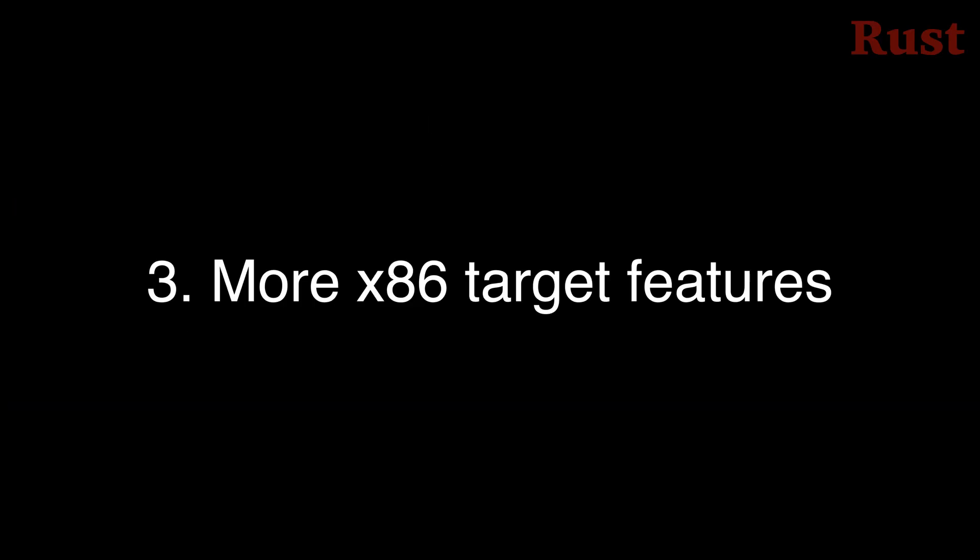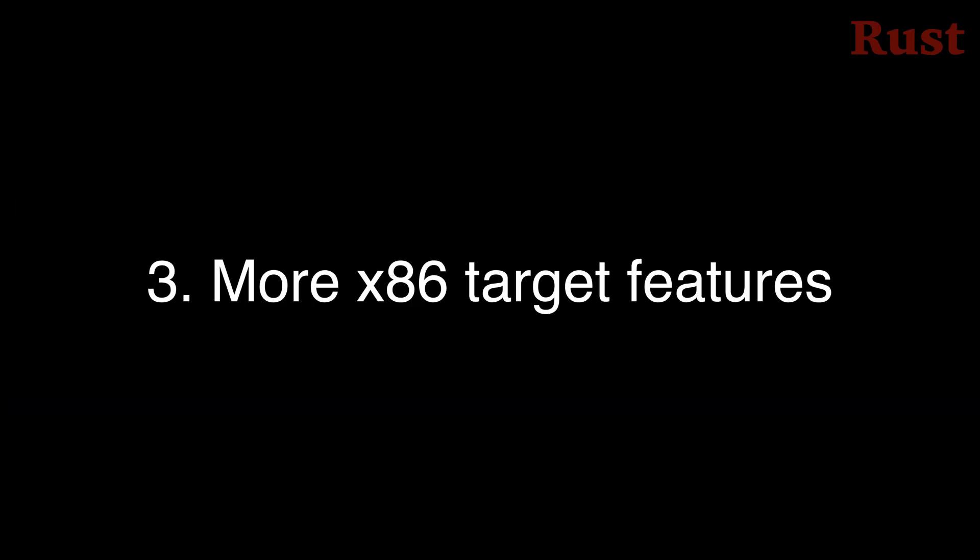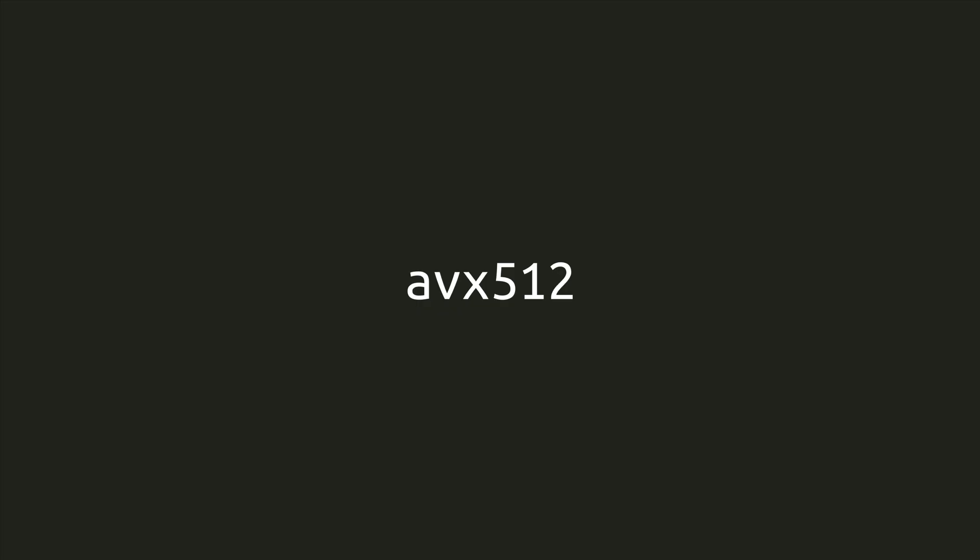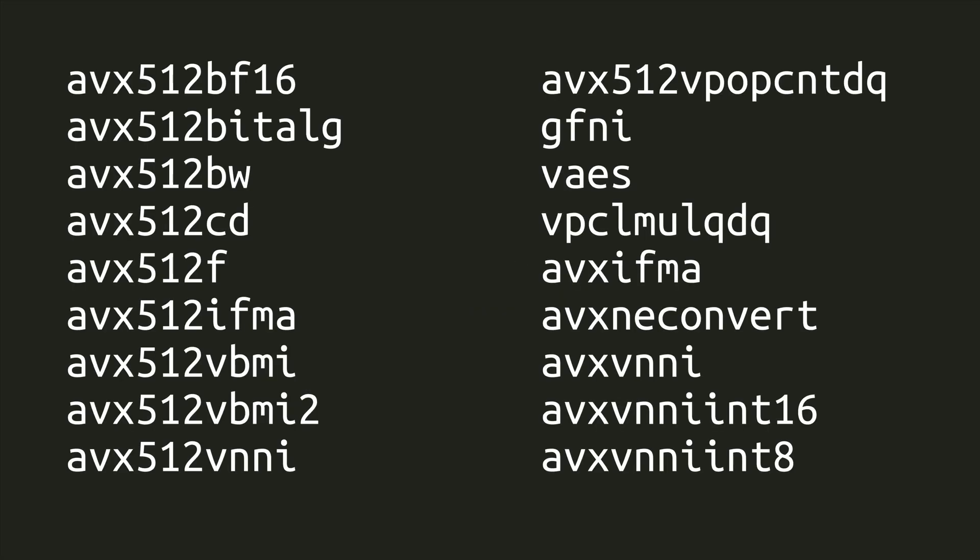Number 3. More x86 target features. The target feature attribute now supports the cryptographic instructions for SHA-512, SM3 and SM4, Key Locker, and Wide Key Locker. Additionally, a number of intrinsics for AVX-512, the Advanced Vector Extension SIMD instructions are also supported on x86, specifically these 18. So, if you're into using x86 CPU features, there's a bunch more things to play with.